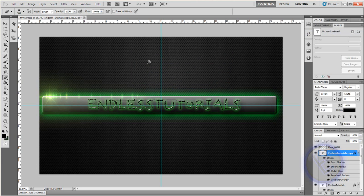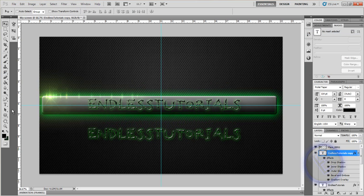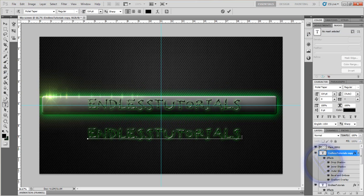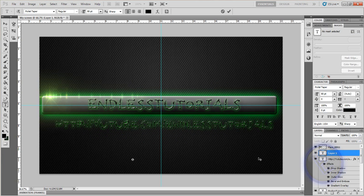And there we have our picture. If you want, you can duplicate the text layer, hold Shift and bring it down, then use the type tool to add something like your website URL. And we have an awesome background you can use. So thanks for watching this tutorial — remember to comment, rate, and subscribe. If you see an ad and don't mind clicking it, it helps me out, which means I can put out more tutorials.